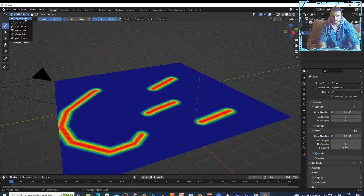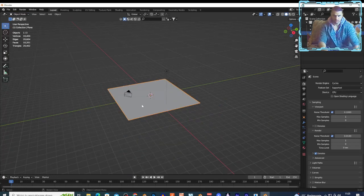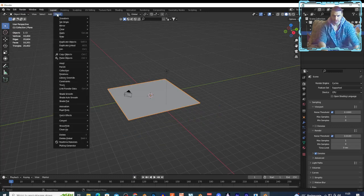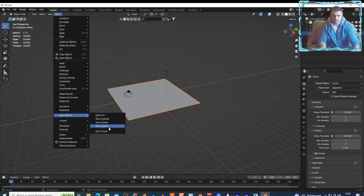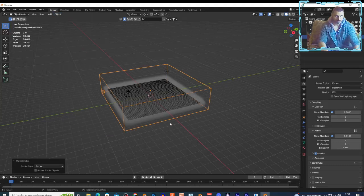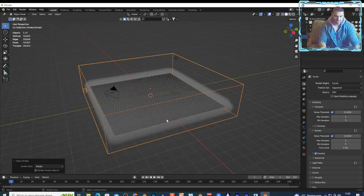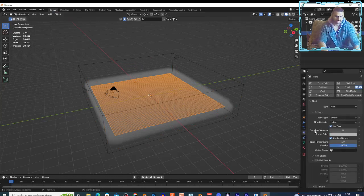Now I'm gonna select my plane, go to the object, and quick effect, and choose quick smoke right here.